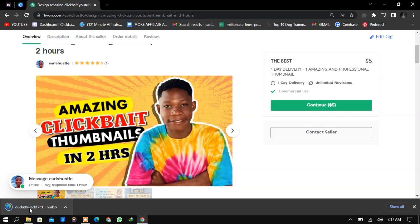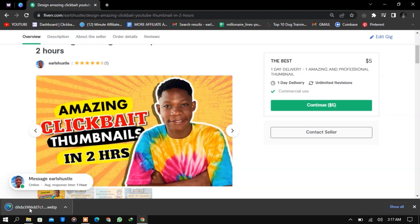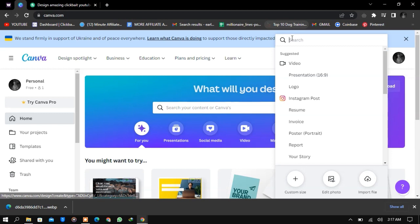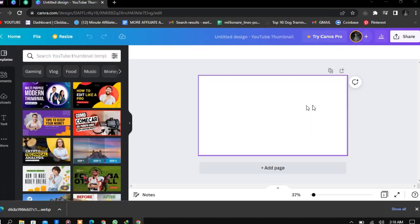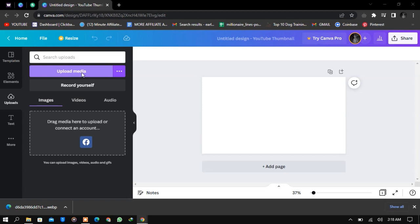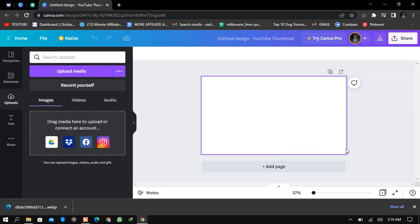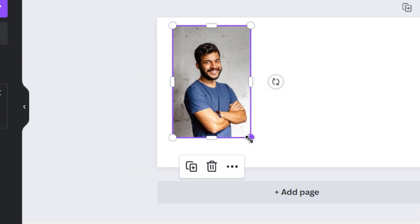Back in Canva — I'm using the free version. Search for 'thumbnail' and it shows YouTube thumbnail, which is the same size as the Fiverr thumbnail. I need a blank workspace. I first import the image with the background — the first image goes in with the background showing.